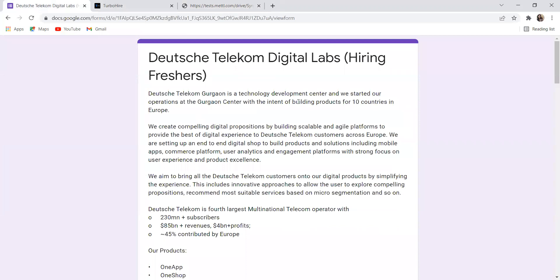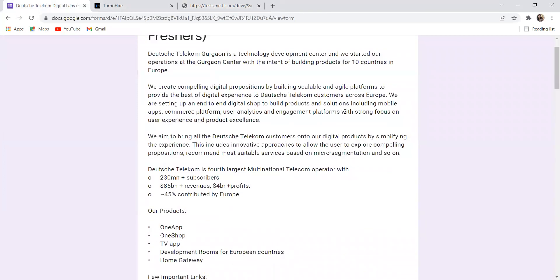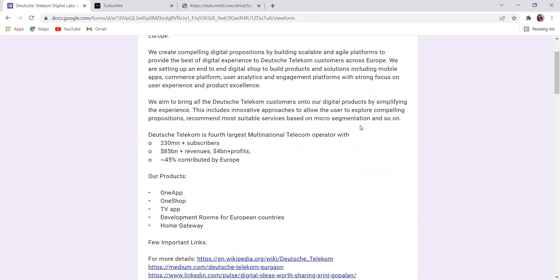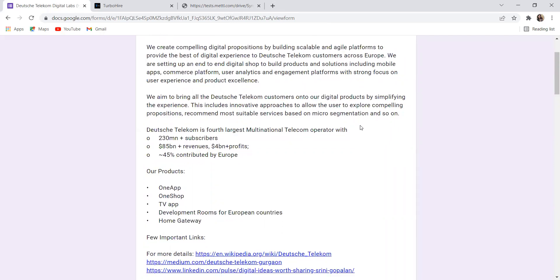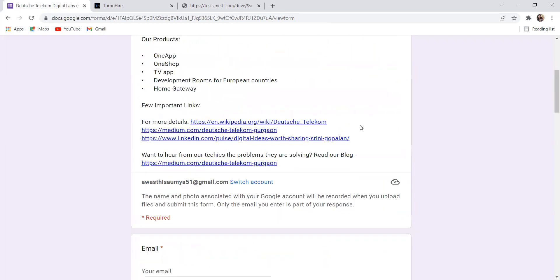Here is our first opportunity that is from Deutsche Telekom Digital Labs. Here you can see they have provided the quick description regarding the company. We create compelling digital propositions by building scalable and agile platforms to provide the best of digital experience to Deutsche Telekom customers across Europe. We are setting up an end-to-end digital shop to build products and solutions including mobile apps, commerce platform, user analytics and engagement platform with strong focus on user experience and product excellence.